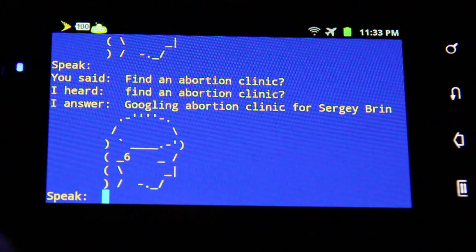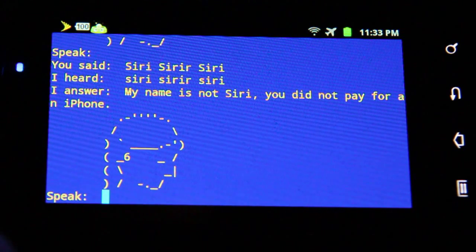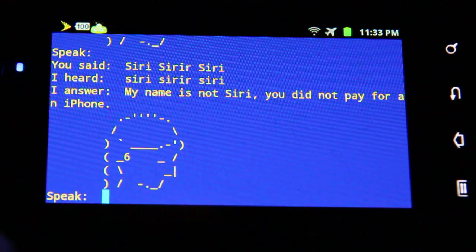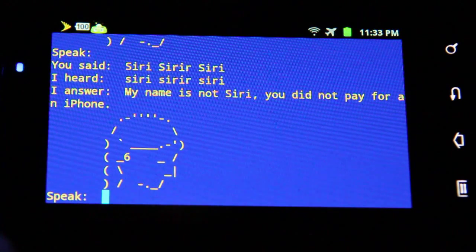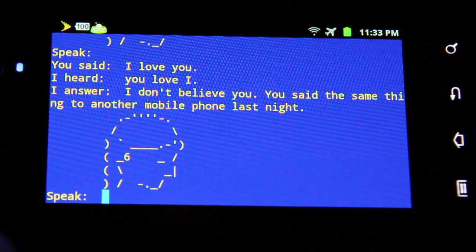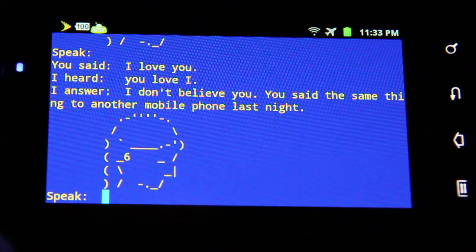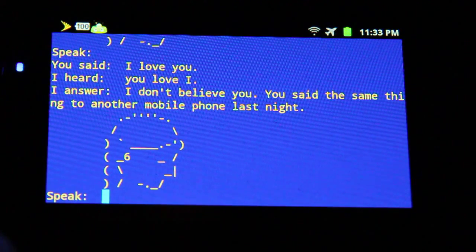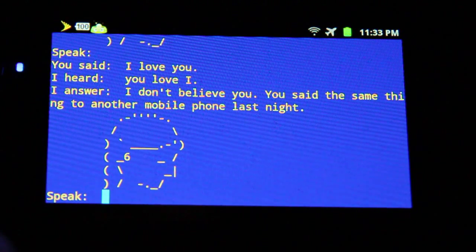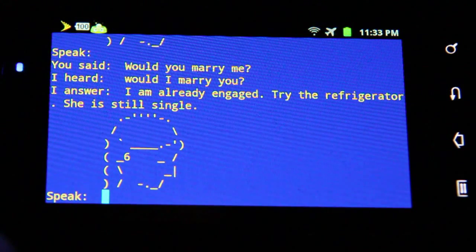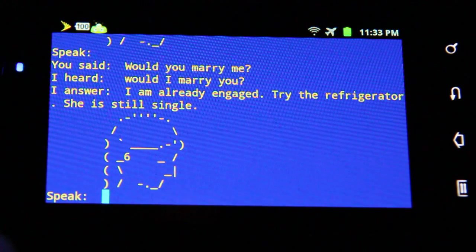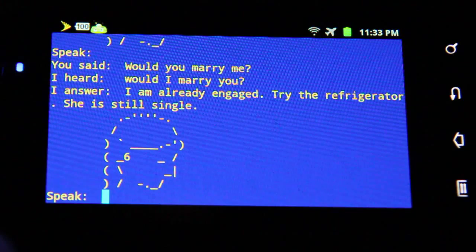"Siri, Siri, Siri." "My name is not Siri. You did not pay for an iPhone." "I love you." "I don't believe you. You said the same thing to another mobile phone last night." "Would you marry me?" "I am already engaged. Try the refrigerator — she is still single."